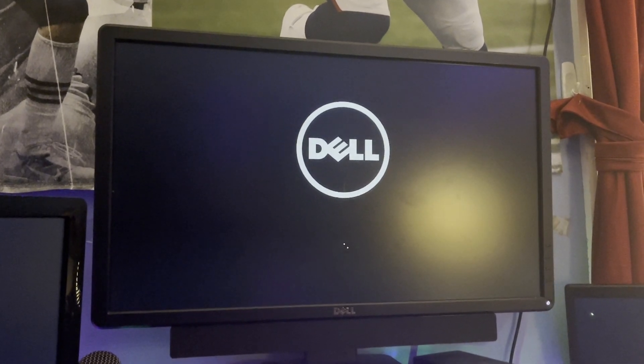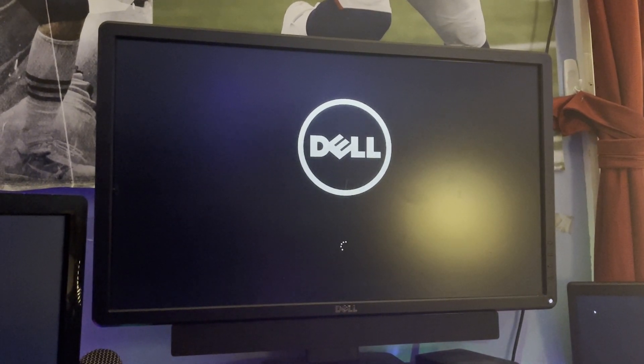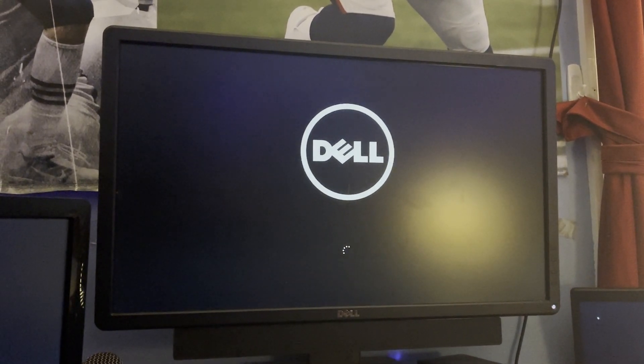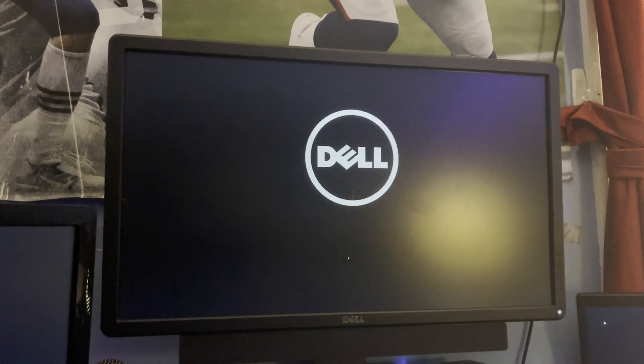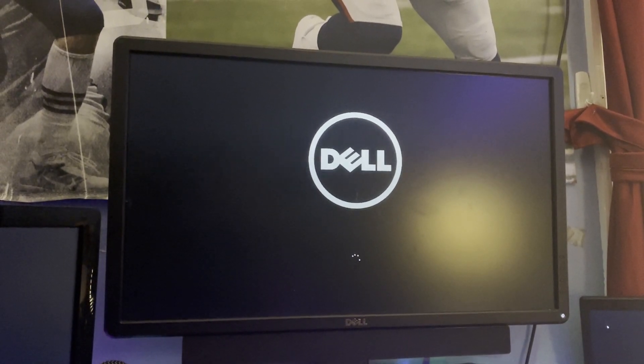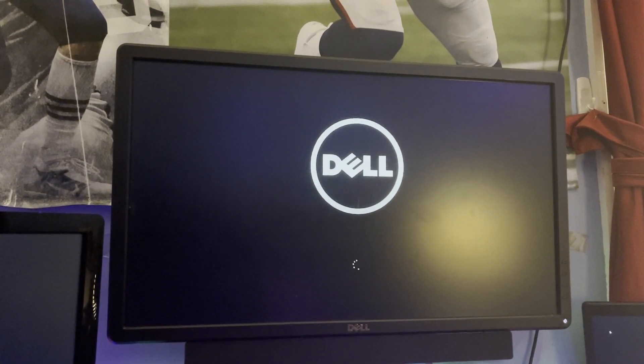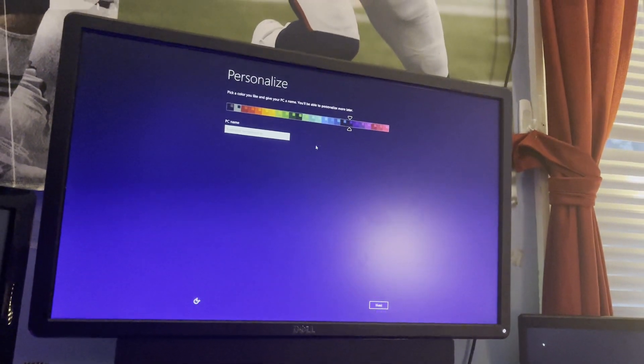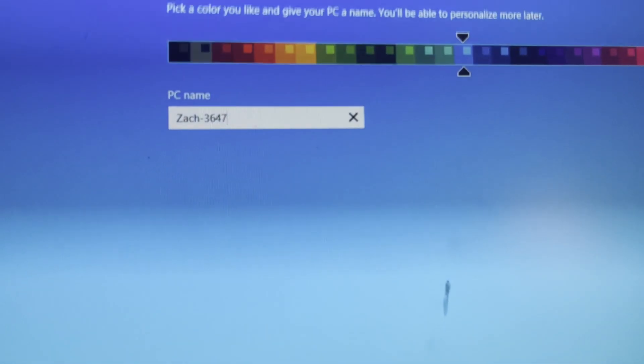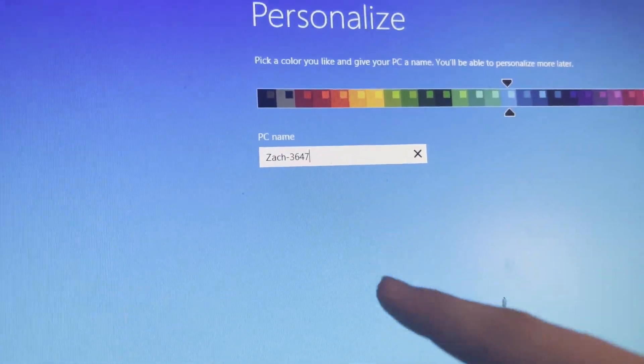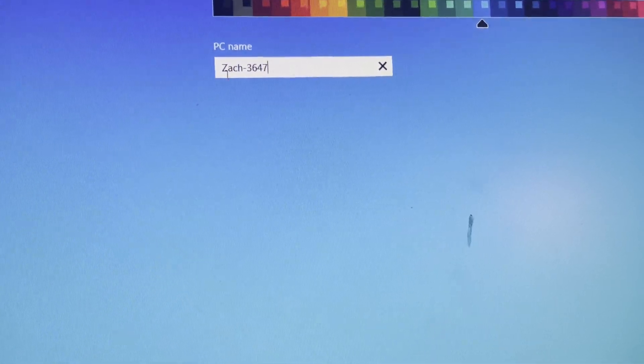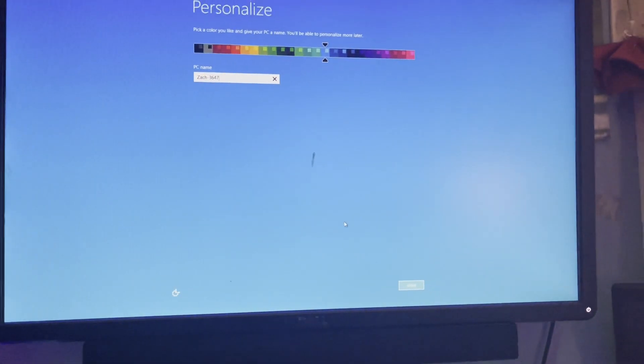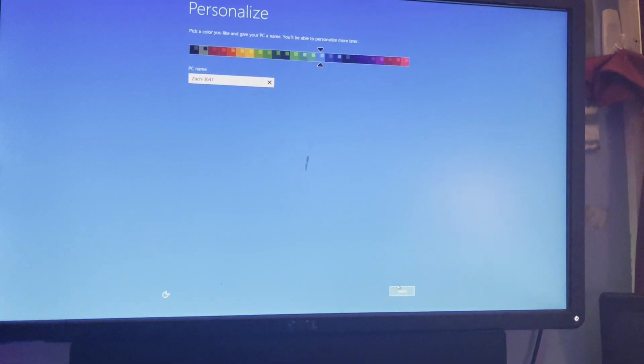All right guys, so we're almost to the out-of-box experience. So it's doing its thing. All right, so I'm going to make it this blue because I like that. So I'm going to give it a computer name. So with any of my computers I name it Zack-Dash and then for Dell computers I put the last numbers as the computer name. So that's typically what I do. So I'm going to do next.